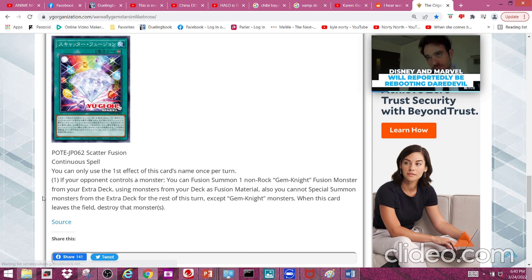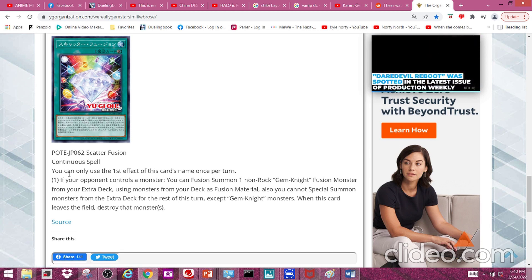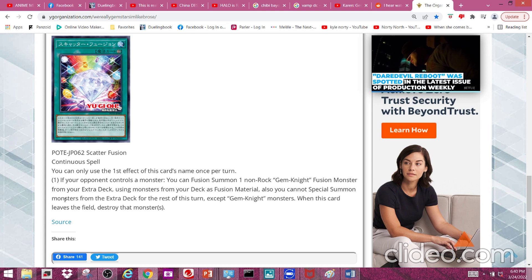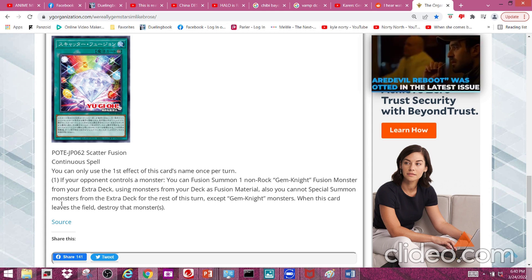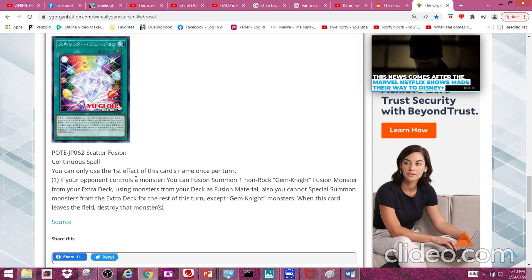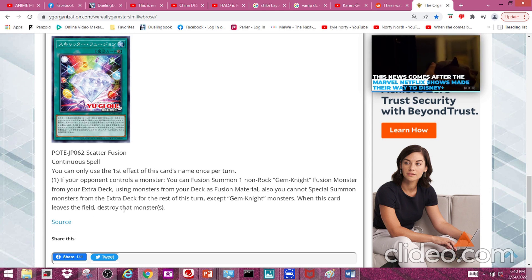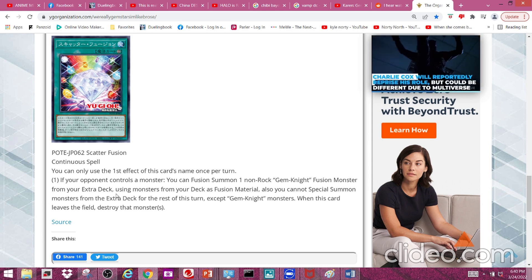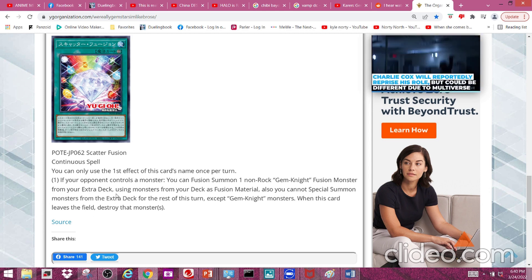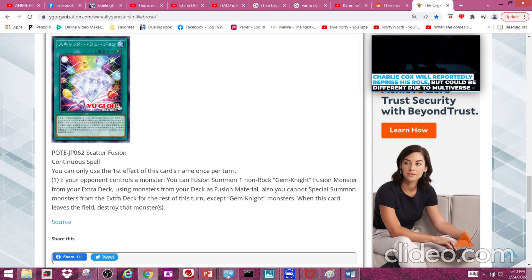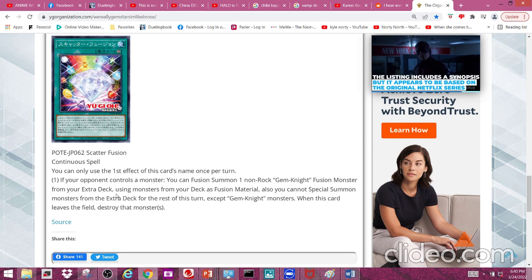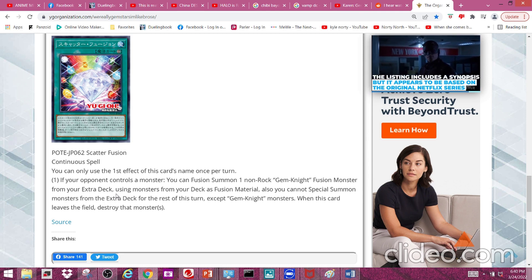The nice thing about this card is you can basically use it multiple times - you can fusion summon a monster on one turn and next turn fusion summon a monster, basically as long as this card is on the field. But they all go to the grave if this card leaves the field, which is pretty nice. It's basically Brilliant Fusion but with a stipulation, a very well-needed stipulation at that.